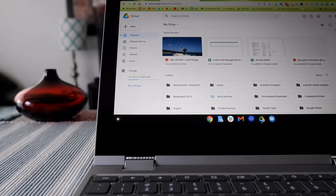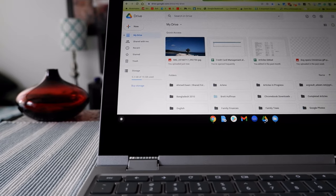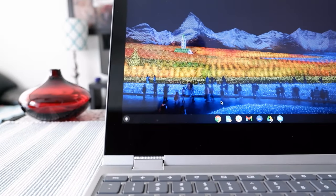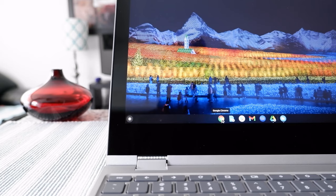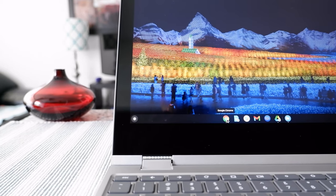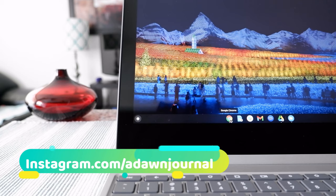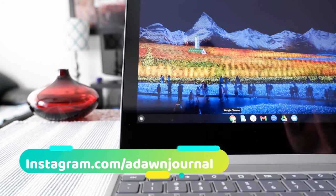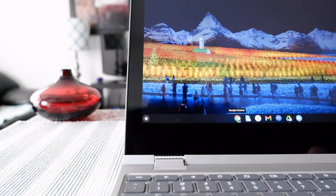For example, I've downloaded a picture which is right here, and I'm going to use this to change the Chromebook background picture, which you can see here.